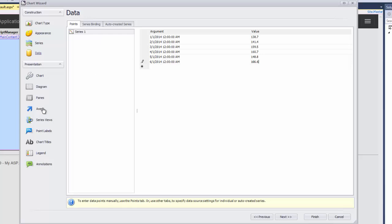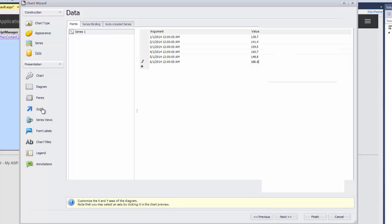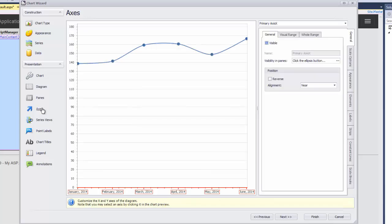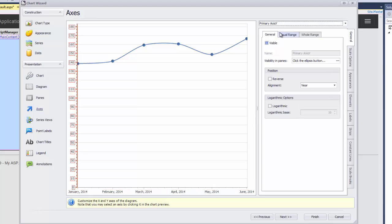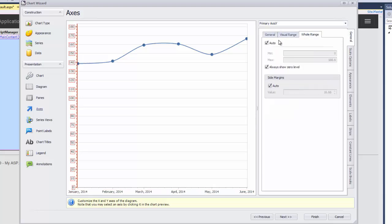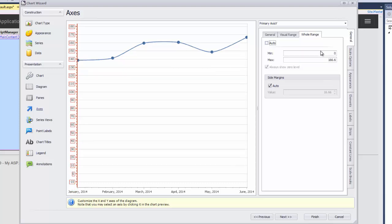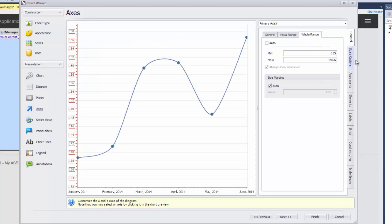Let's customize the diagram axes. To do this, I click on axes, choose the primary axis Y from the drop down list and select the whole range tab. To change the auto whole range, I uncheck the auto checkbox and specify the new minimum and maximum range values.